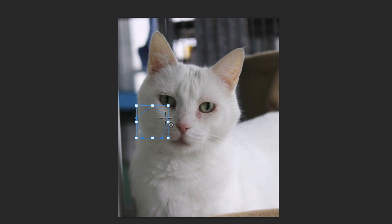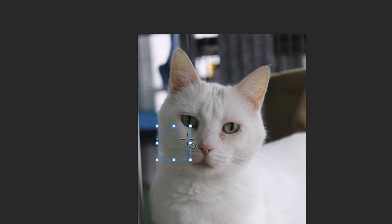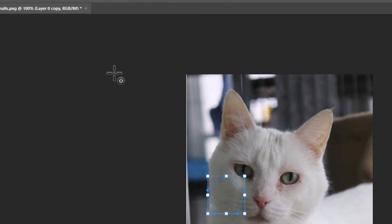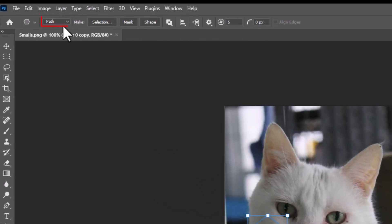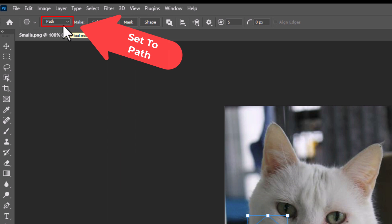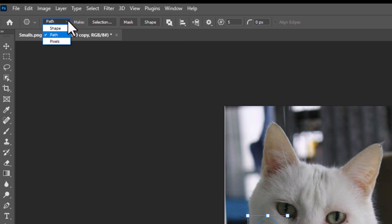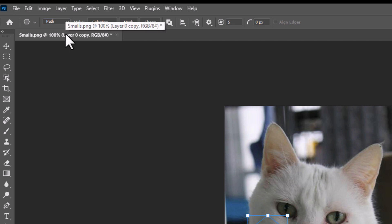Now the next thing I am going to do is go up to the top and make sure that this is set to Path. If it is not set to Path, you want to click on the little drop down and set it to Path. Make sure that is on Path.